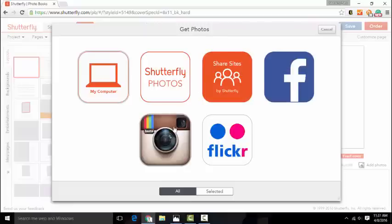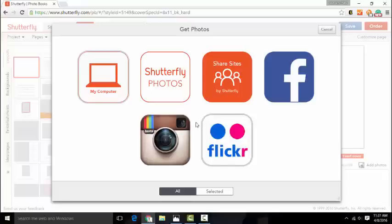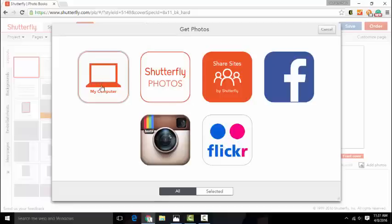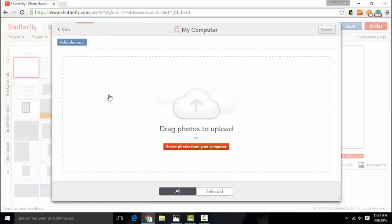And then Facebook, Instagram, and Flickr are also options for you to use. Be careful with using these social media platforms because the resolution of the pictures may be a little bit downgraded. It won't be as nice as ones coming from your computer or ones that you've uploaded to Shutterfly. So let's just click on it just so you can see.